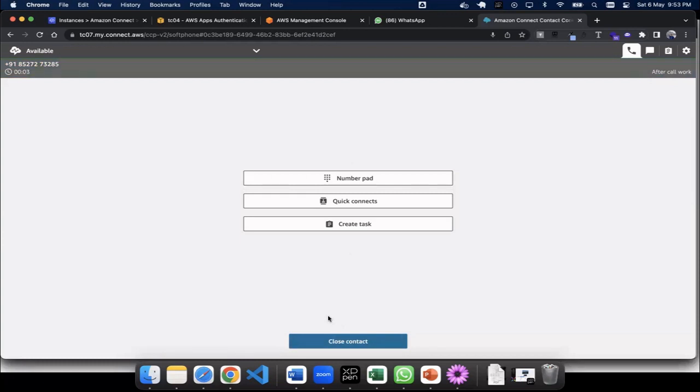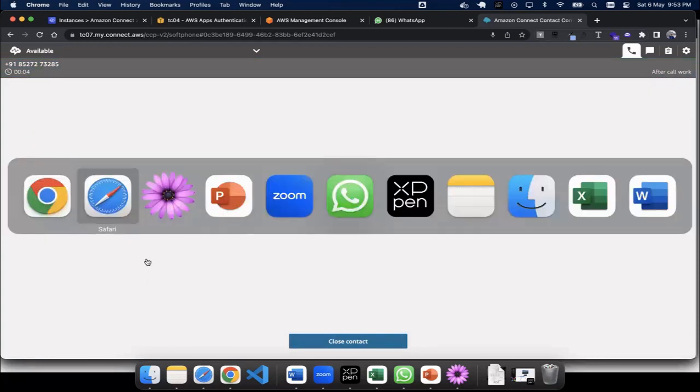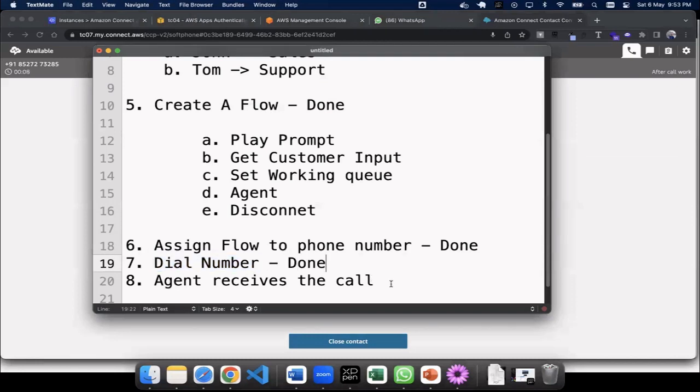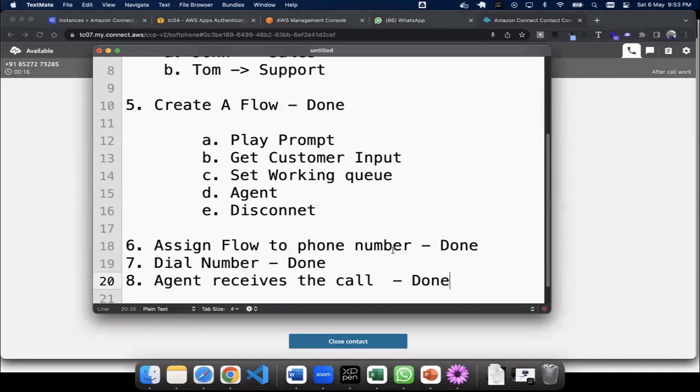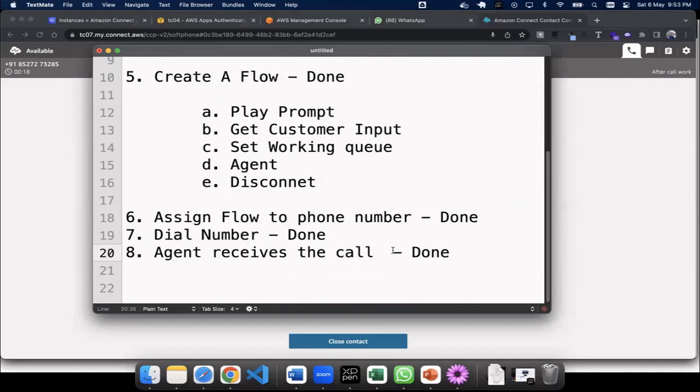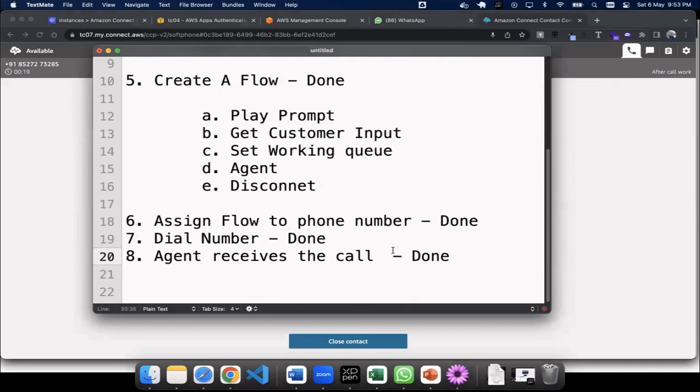So I was able to log in as John. I dialed in the number, that's done. And even the agent John has received the call. And if I would have pressed two, it would have gone to Tom. So this is how, in a very simple eight step process, I think it took like maybe 40 minutes or 35 minutes to create the whole flow and everything. So within 35 minutes, your IVR is ready. Thank you.